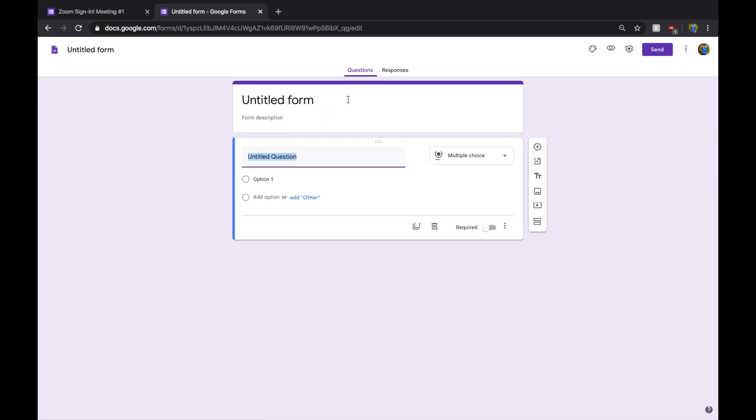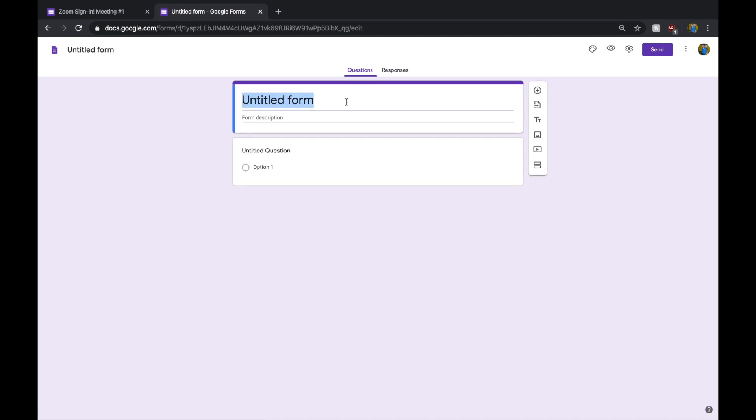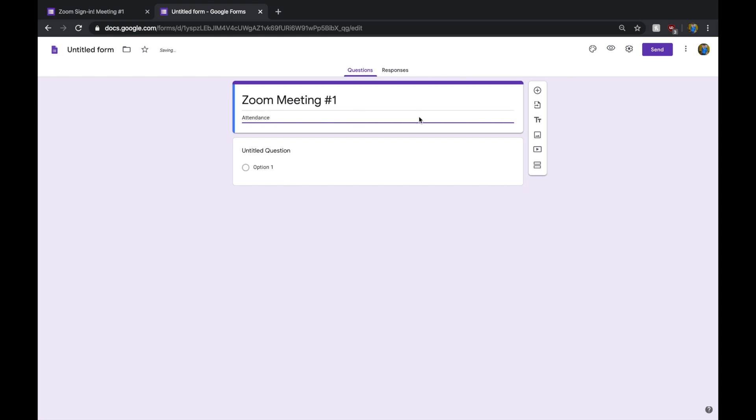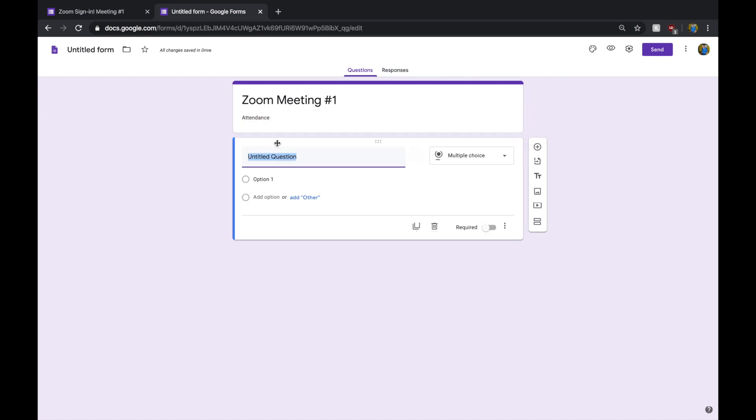You're going to get something like this, and you can just title this Zoom meeting number one. And you're just going to say, Attendance. And from here, all you need to do is go ahead and pick whatever questions you want.